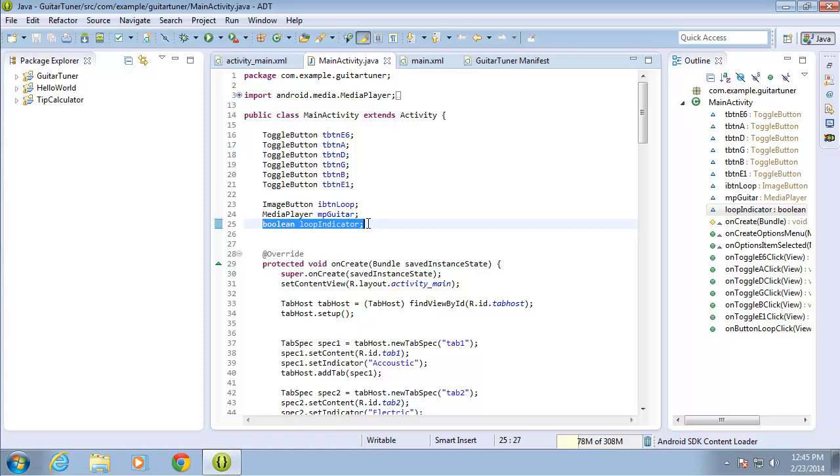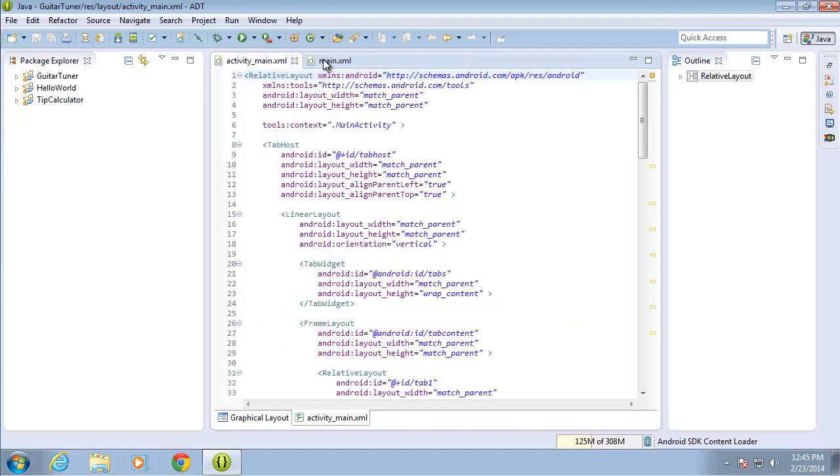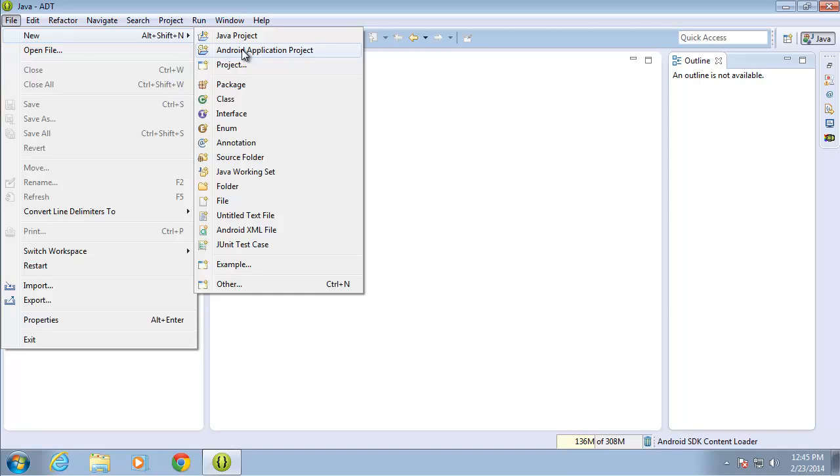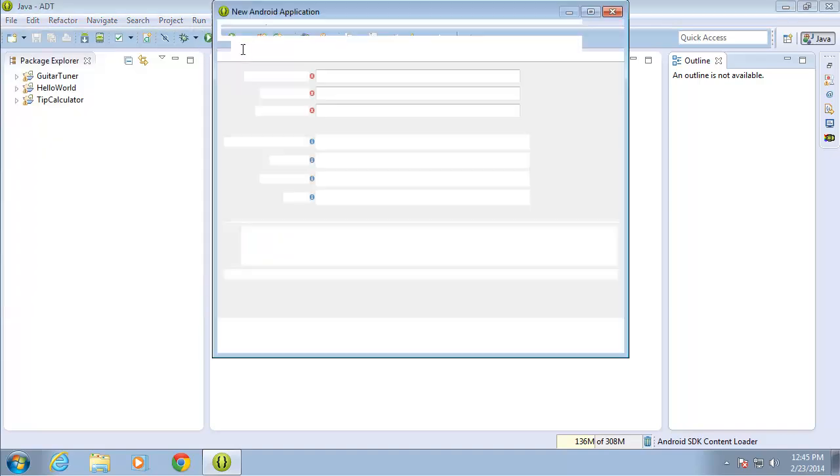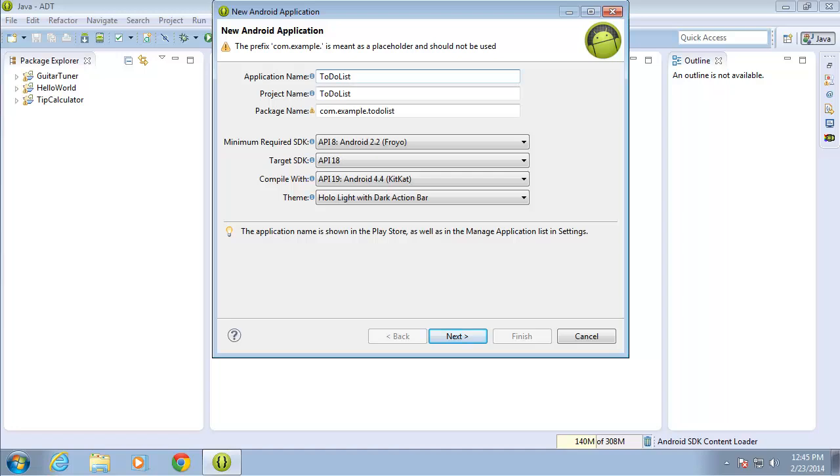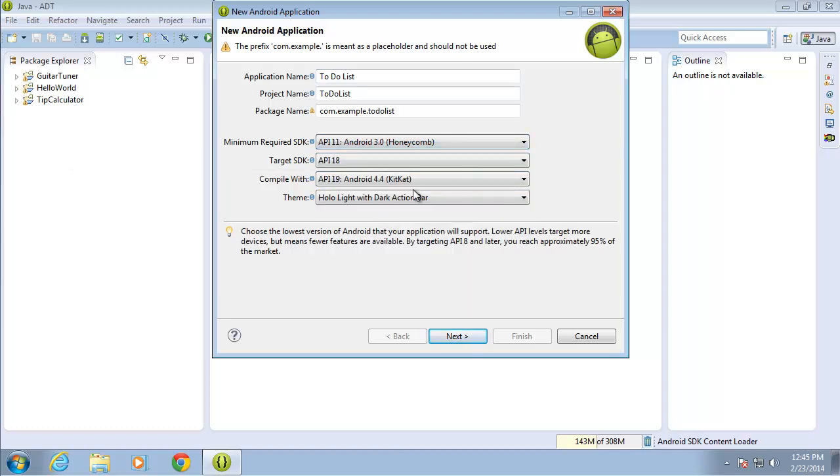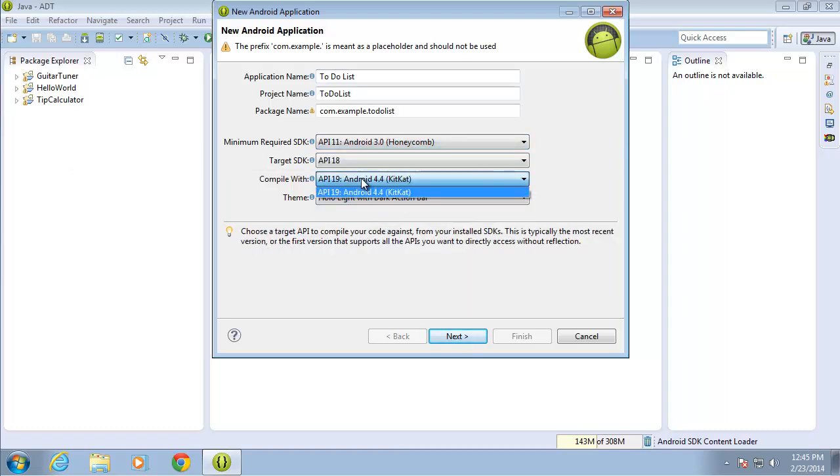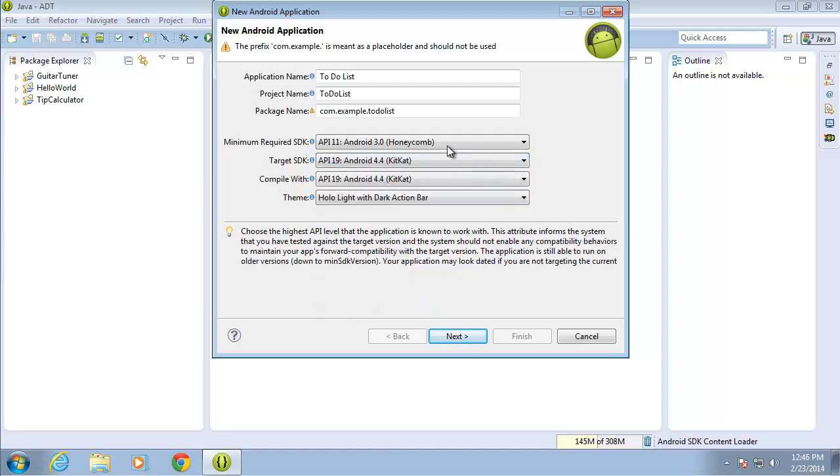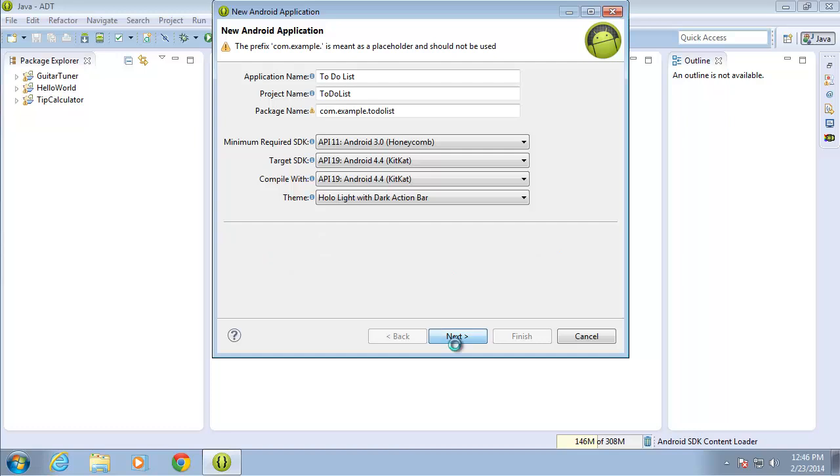So let's go ahead and begin by creating our new application. I'm going to go ahead and close out of any of the tabs that I had open from previous sections and let's go ahead and create our new application. File, new Android application project. As I'd mentioned, we're going to name it to-do list and I'm going to go ahead and put the minimum requirement as honeycomb, compiled with the most recent, and the target SDK is also going to be the most recent. I'll go ahead and choose next.